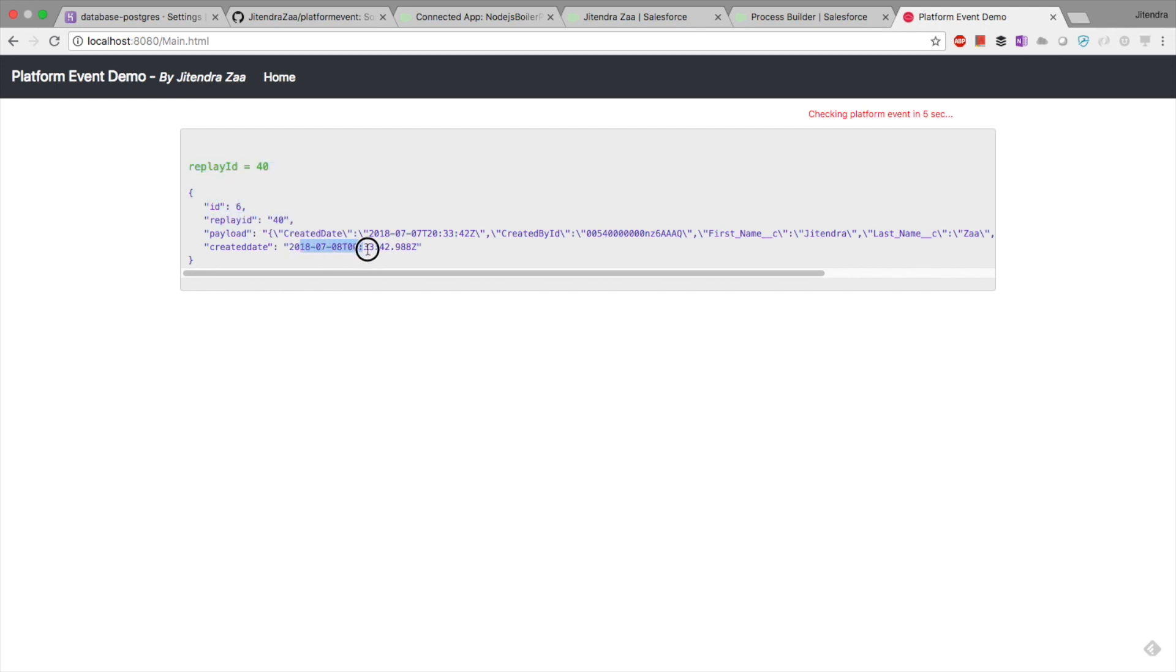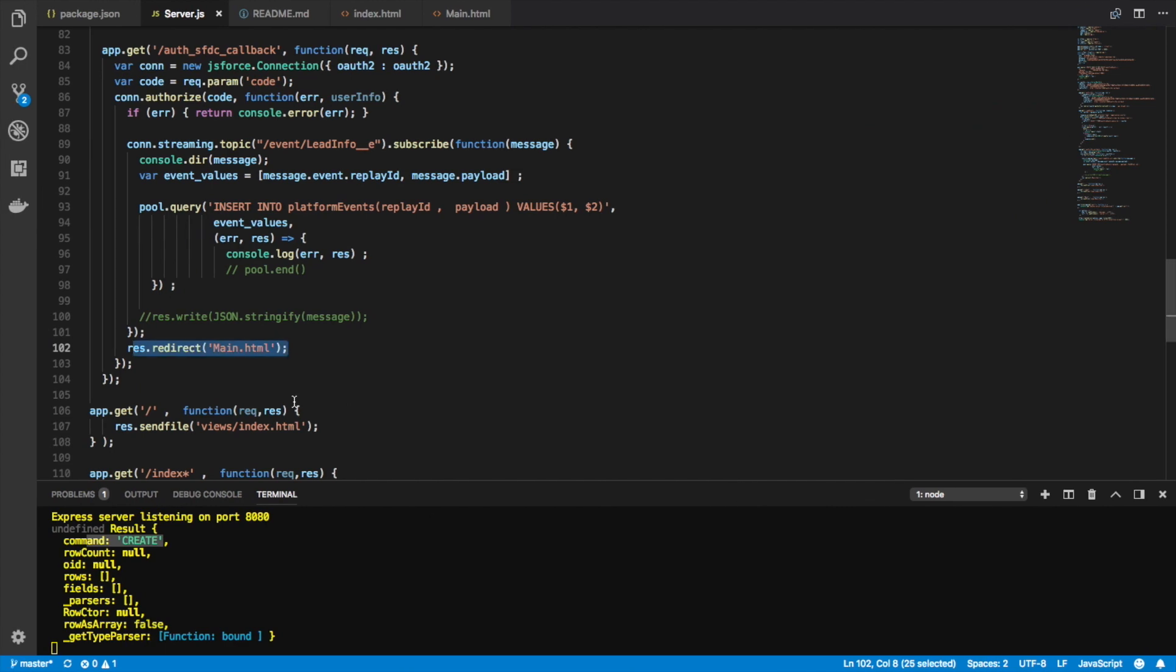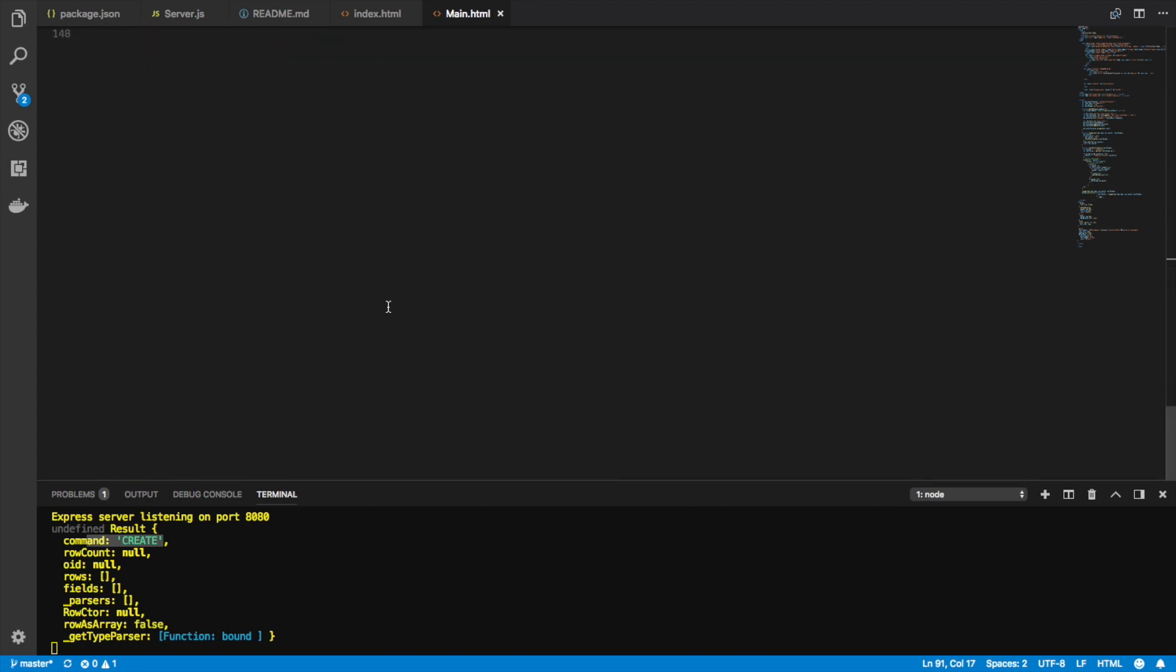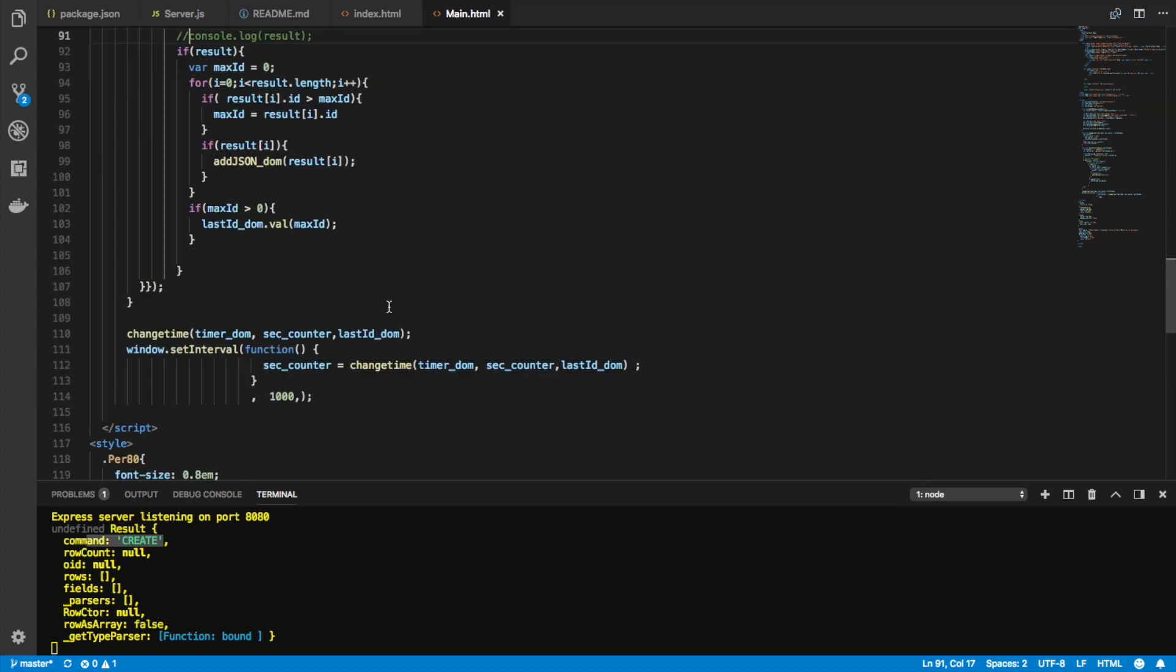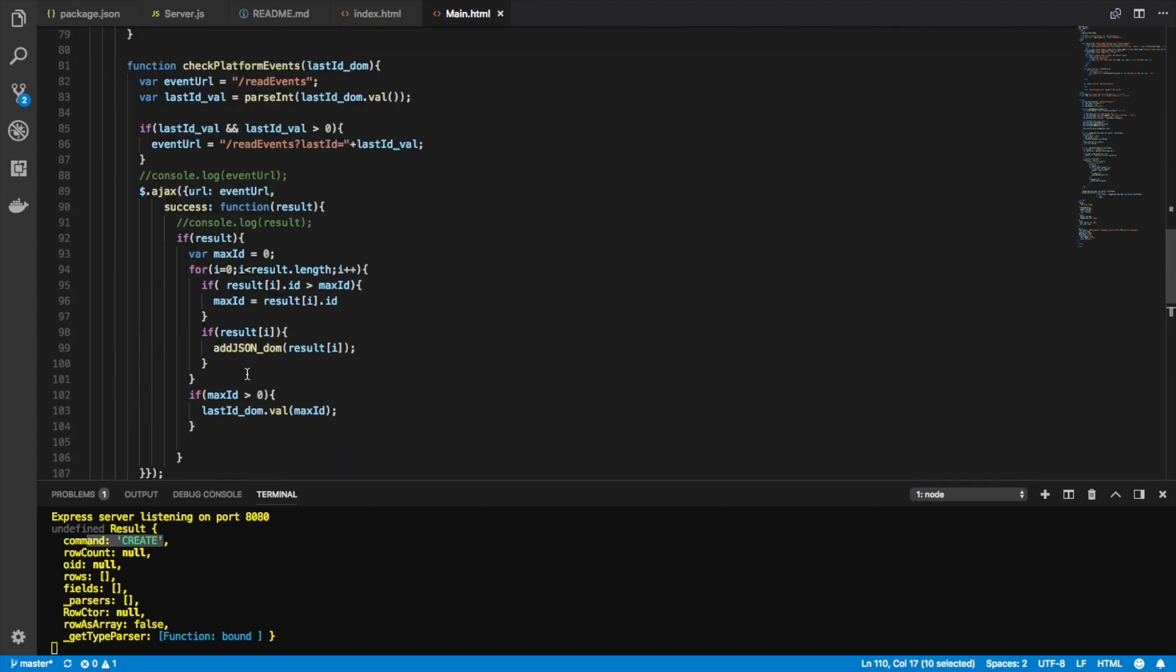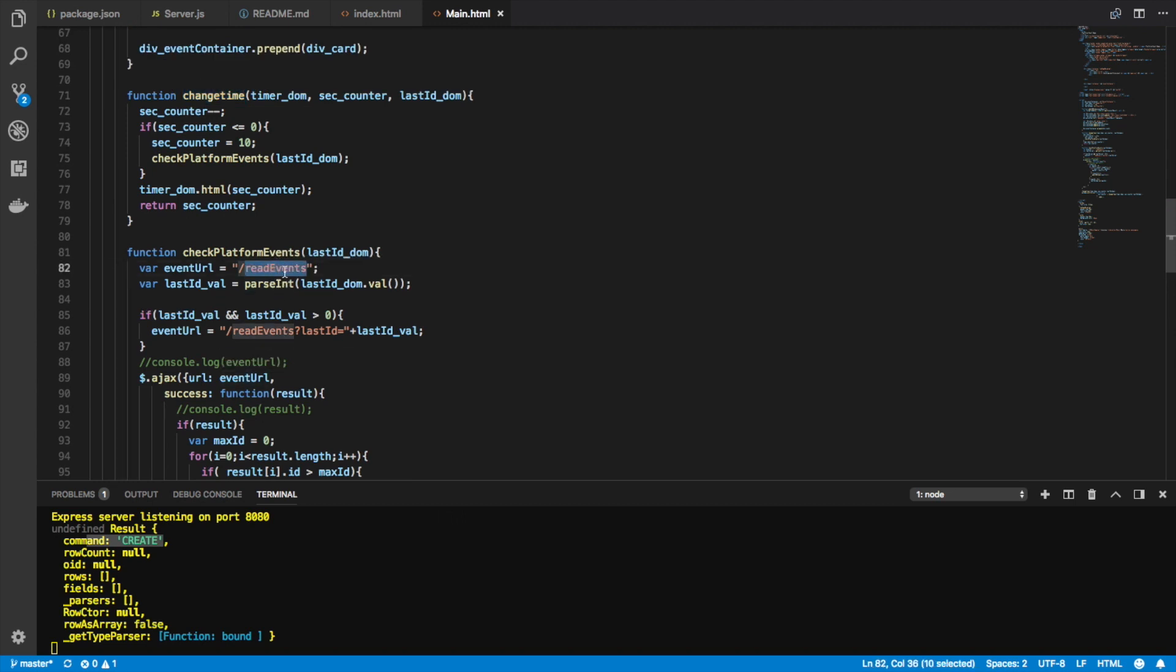If I go back here now and go on the main.html source code, so main.html source code - everything is here. This is a timer. Basically, all it is doing is an Ajax call out to the URL read events.